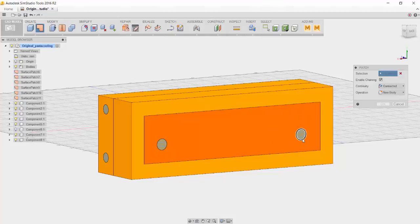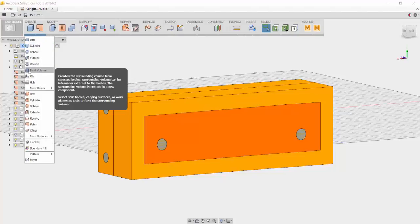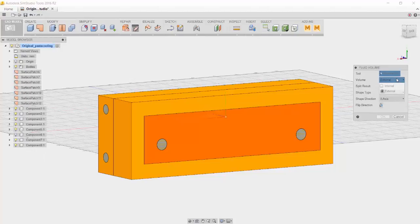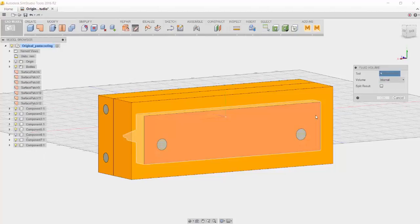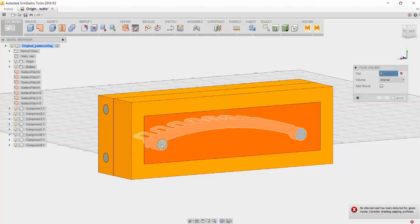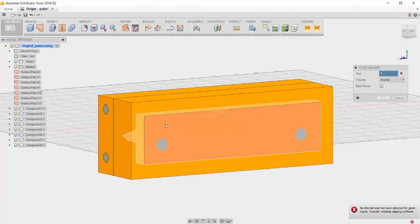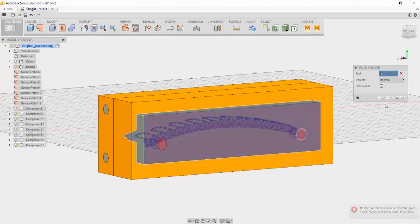Next, we're going to go down to the Create dropdown. Change it from Volume to Internal. Click on the two holes that we just created. Once you click on the holes, you can click on the cavity that it's within and click on OK.